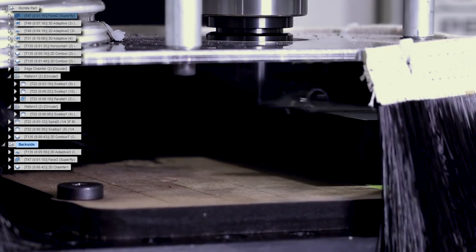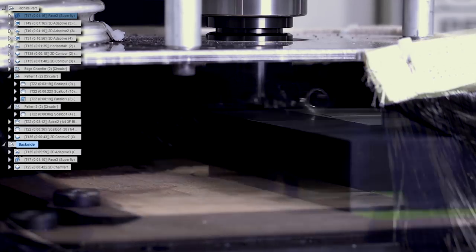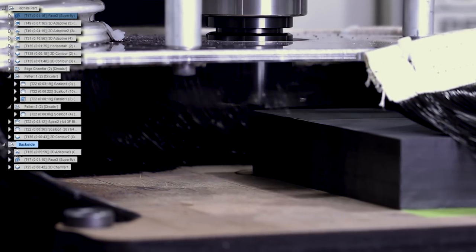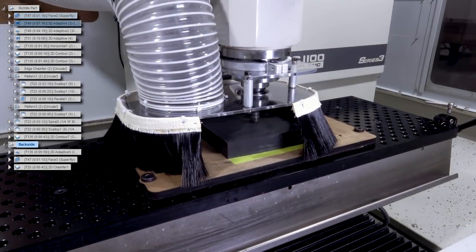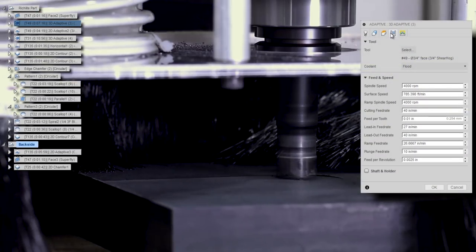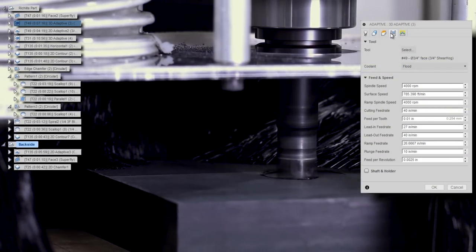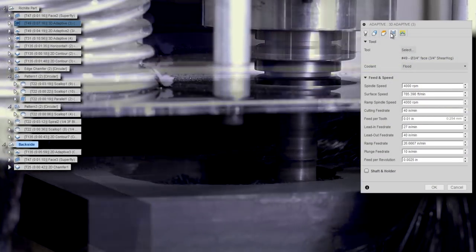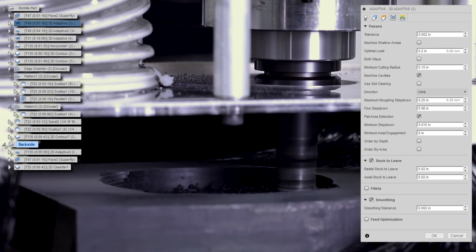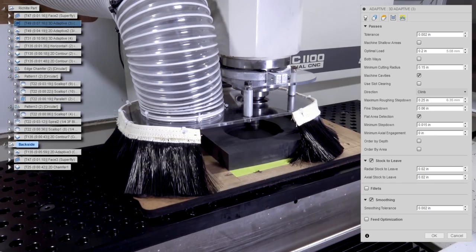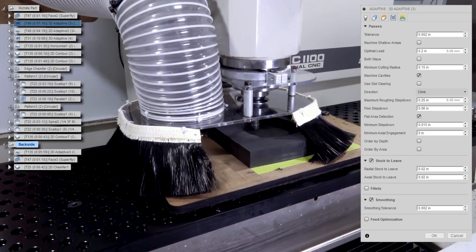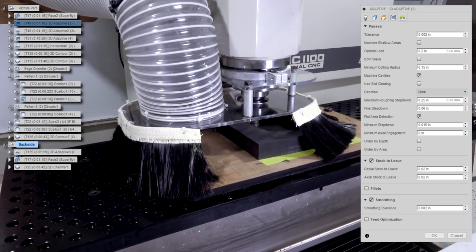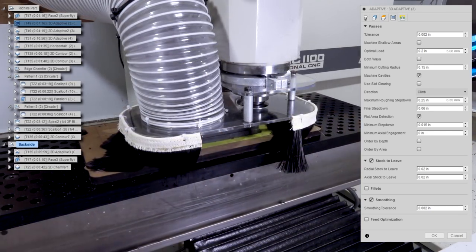We wanted to deck it off to get a really nice, consistent finish. After that, off to the Sheerhog. Our standard recipe: 4,000 RPMs, 10 thousandths of an inch feed per tooth, 0.2-inch optimal load, and 0.25-inch max roughing step-down. I suspect we could run this harder, but we didn't want to risk an operator error or damage to the part, since it's a one-off job.